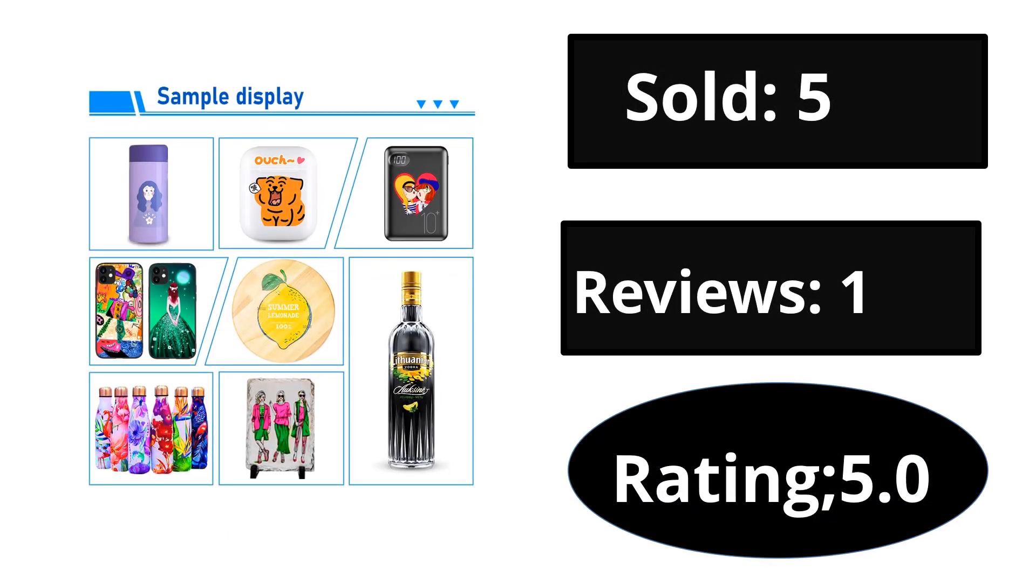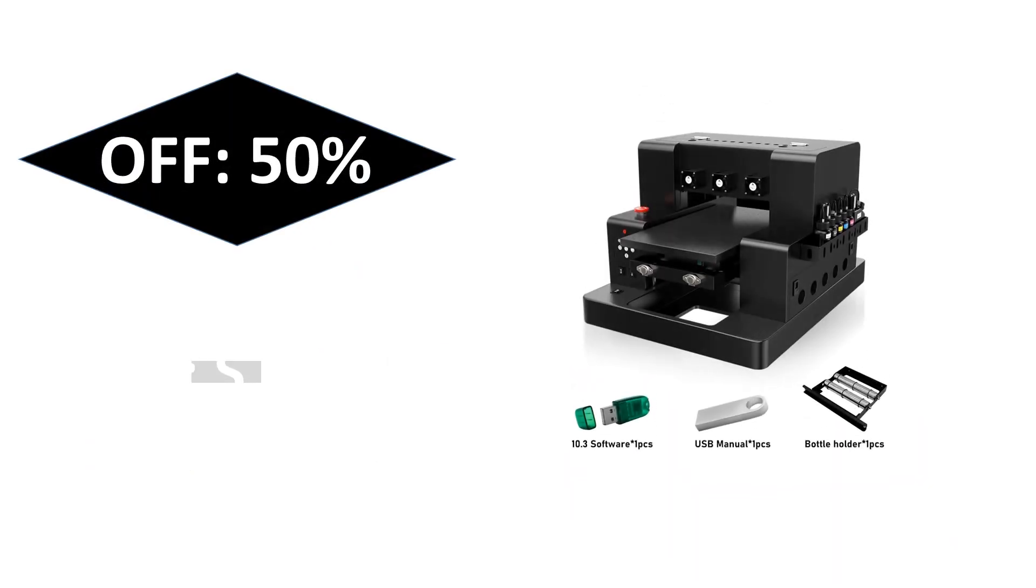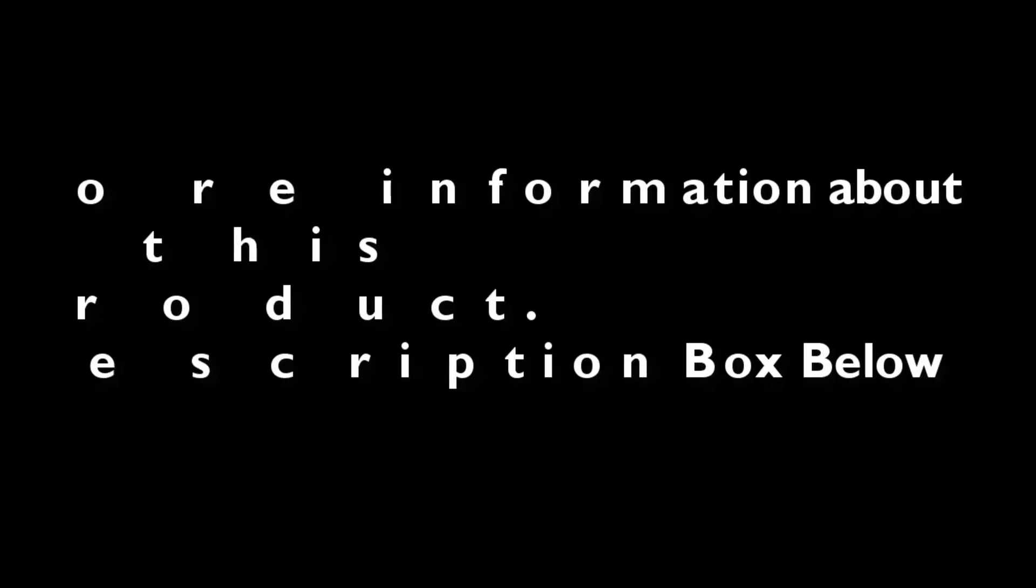Sold, reviews, rating. Extra percent off price. If you want more information about this product, please check the description box link below.